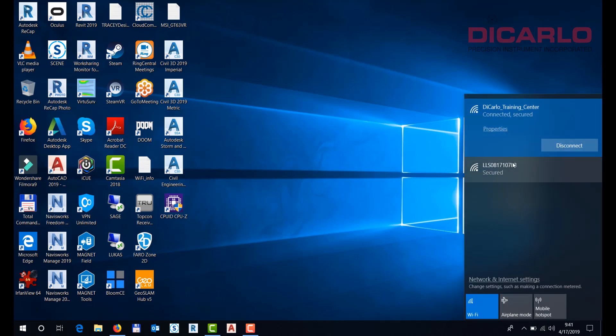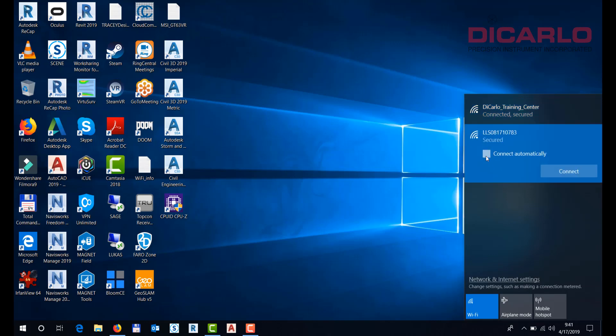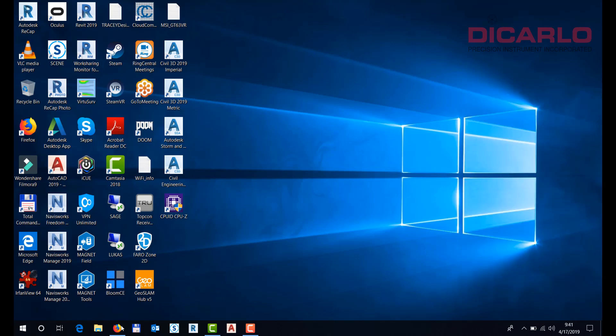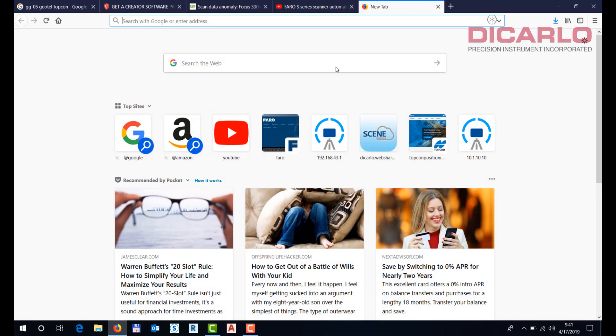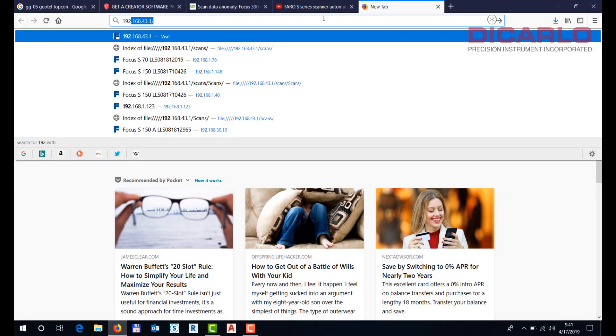I'm not connected to it, so I'll just go ahead and connect to the scanner. Now the next thing is you have to verify that your settings are right, so I'll pull up the interface.